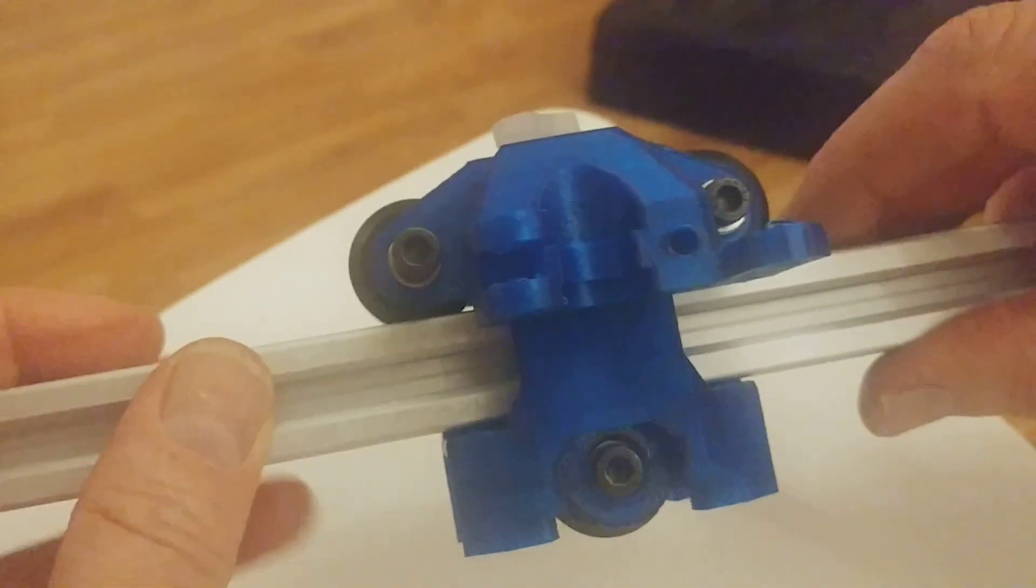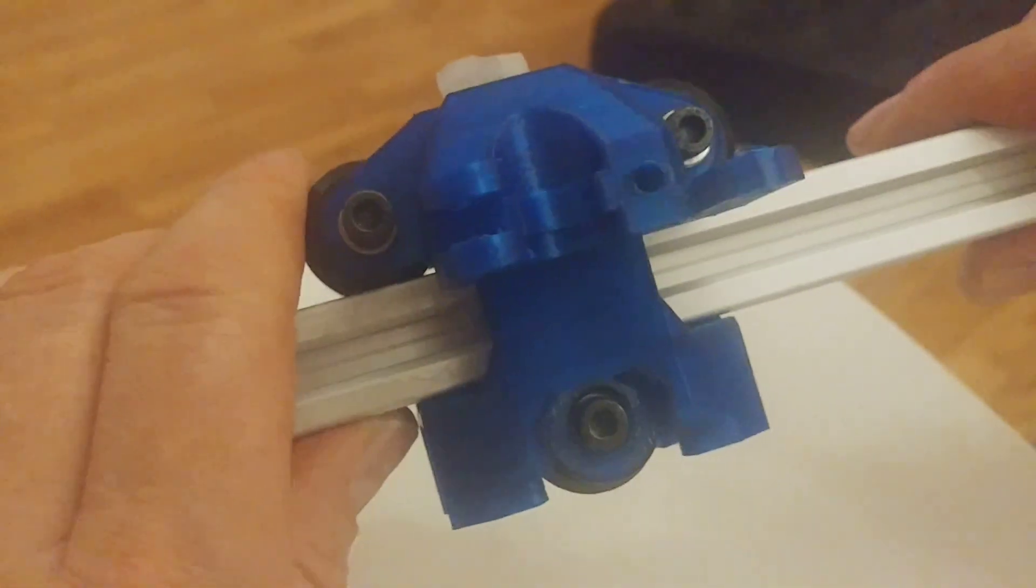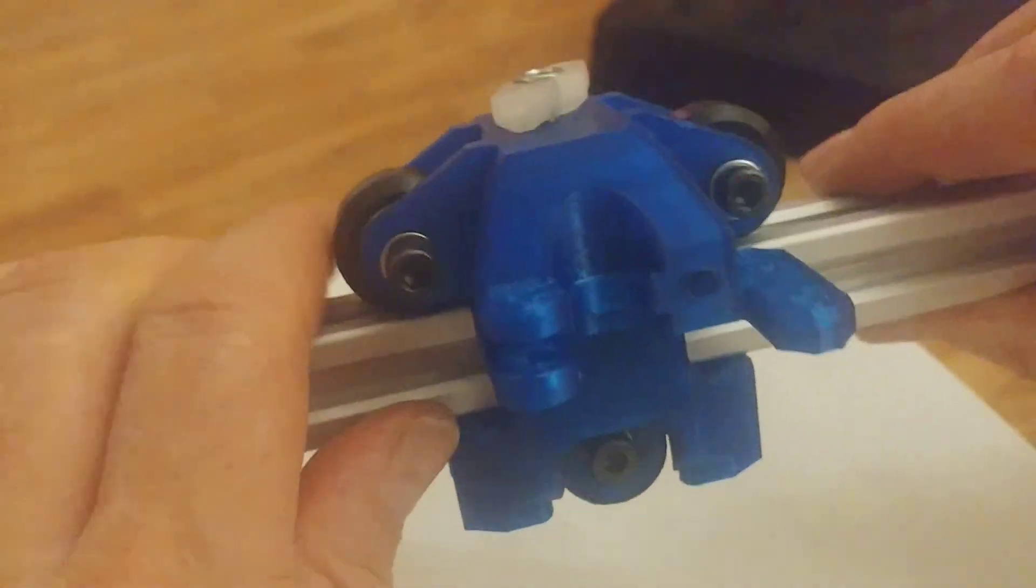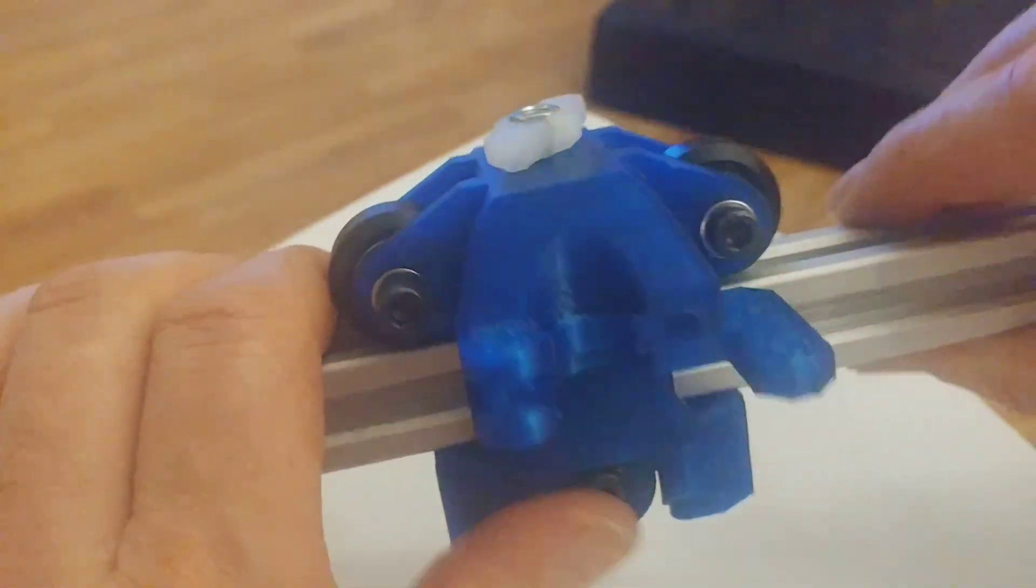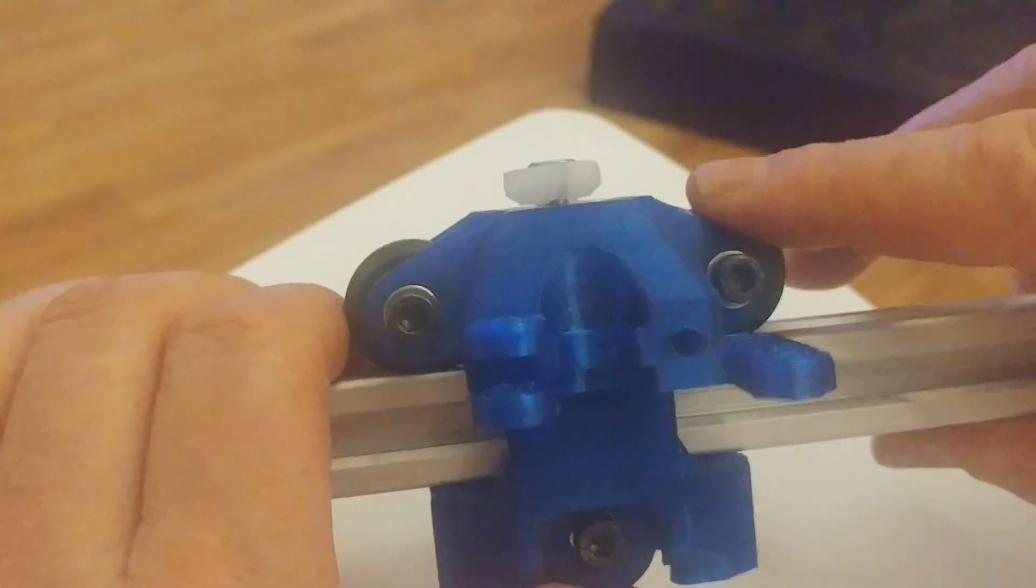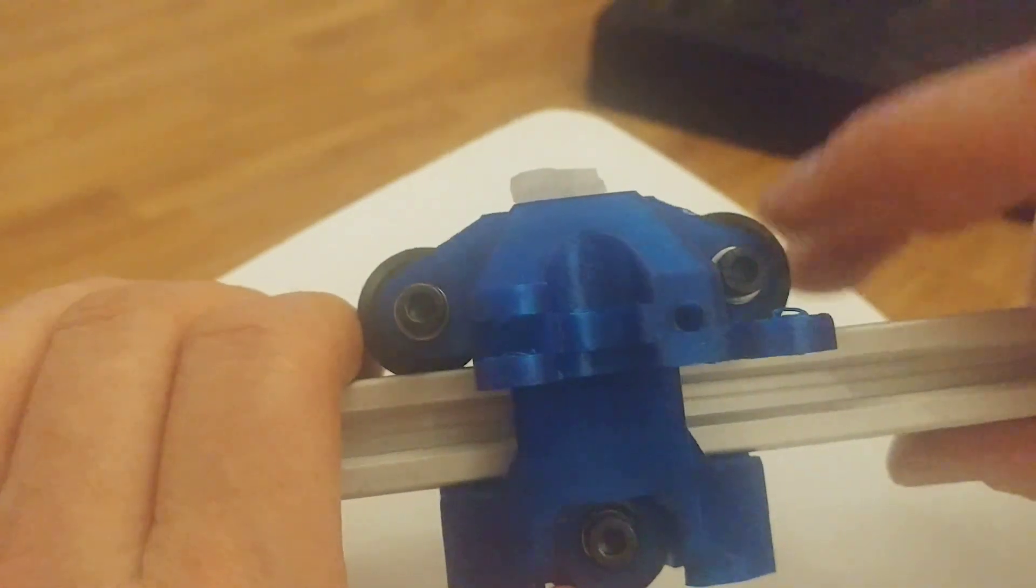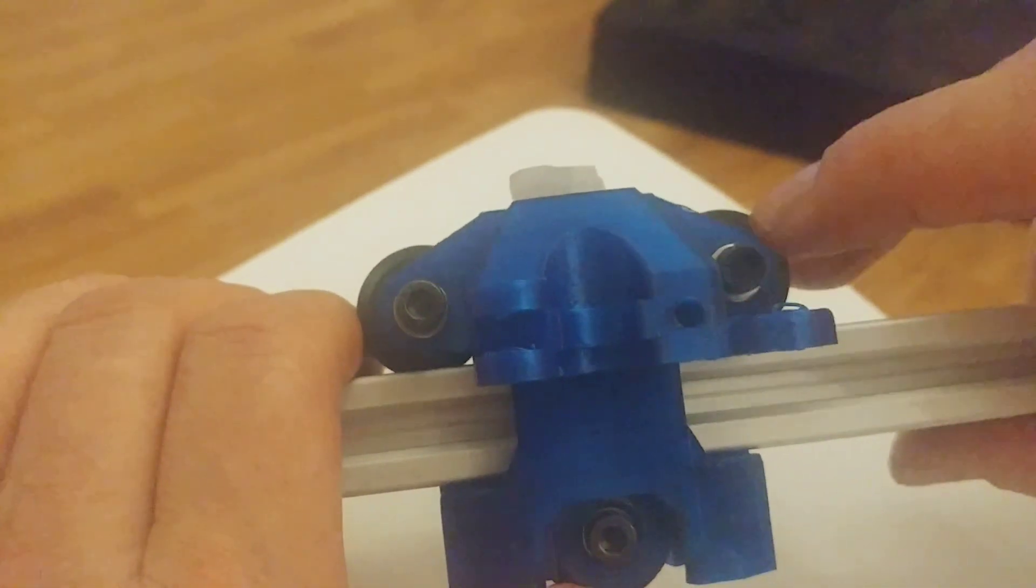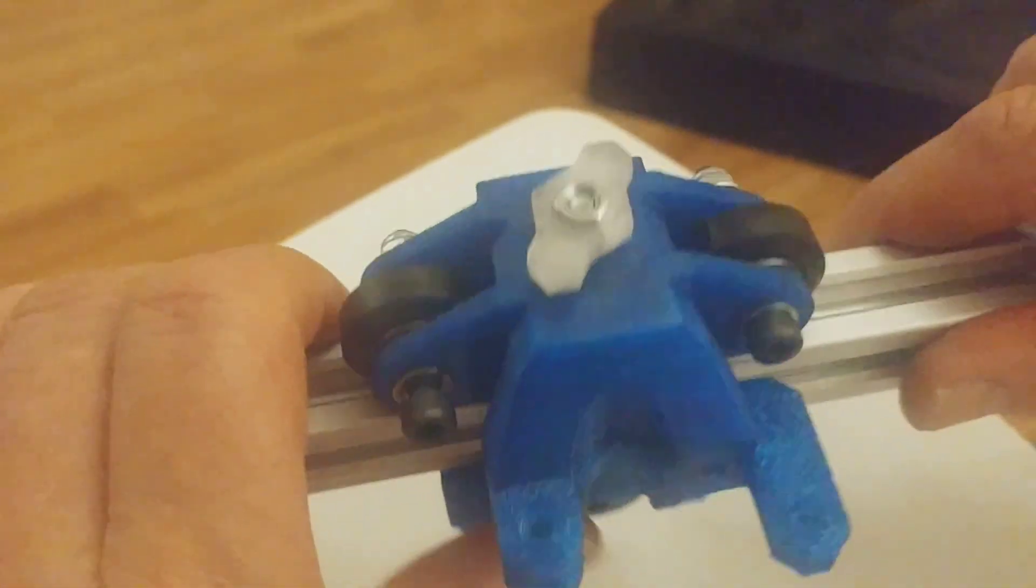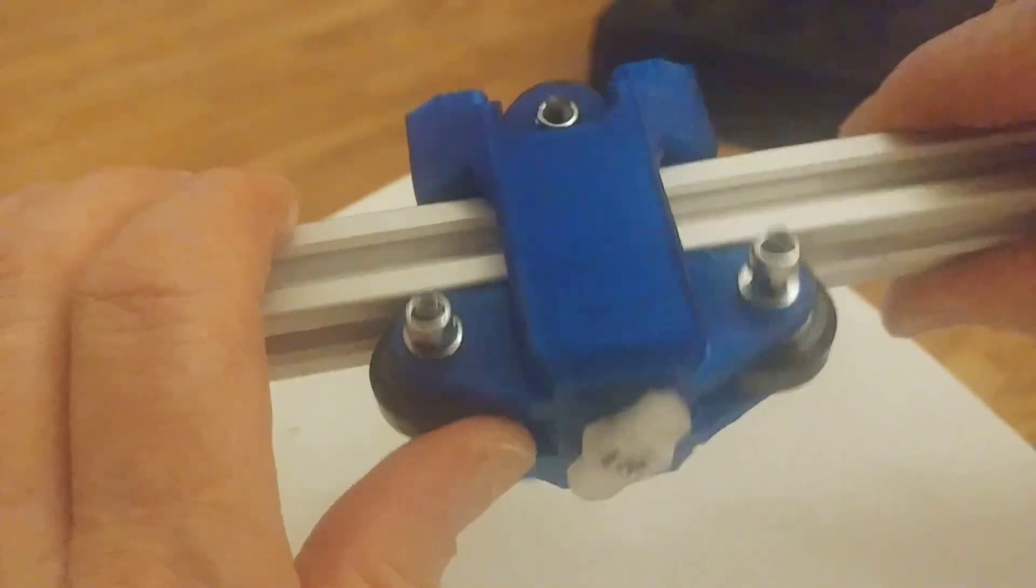That was interesting. I'm gonna go into the design and make the holes a little bit bigger so you don't have to do that later.